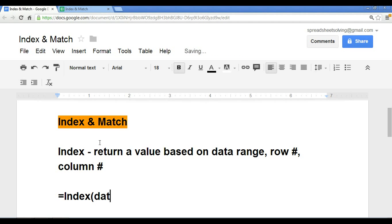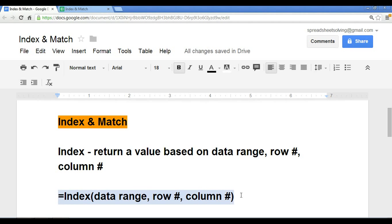First argument is the data range, the second is the row number, and the third is the column number. So keep this in mind. This is the index function.